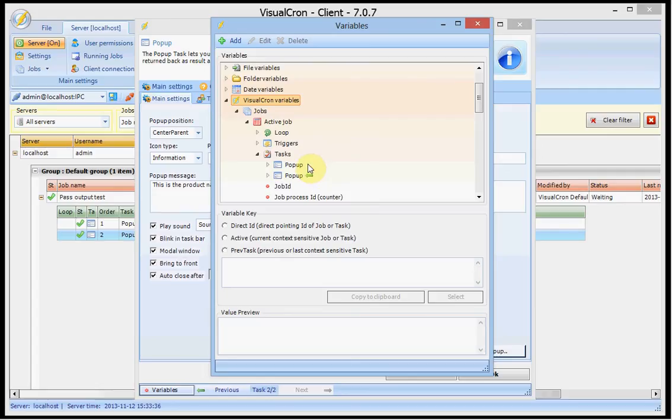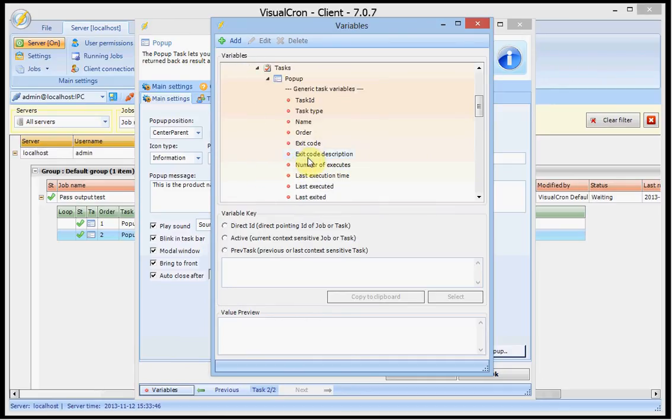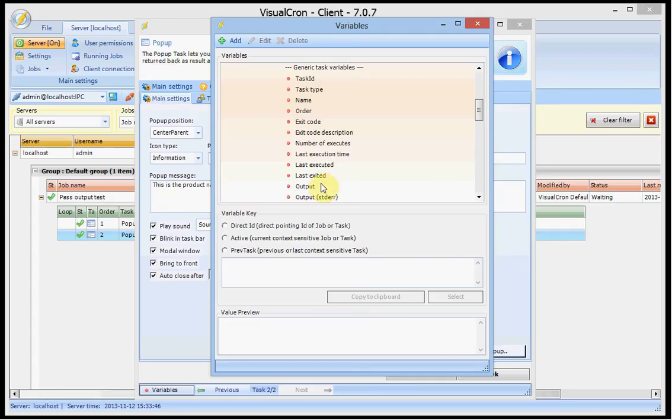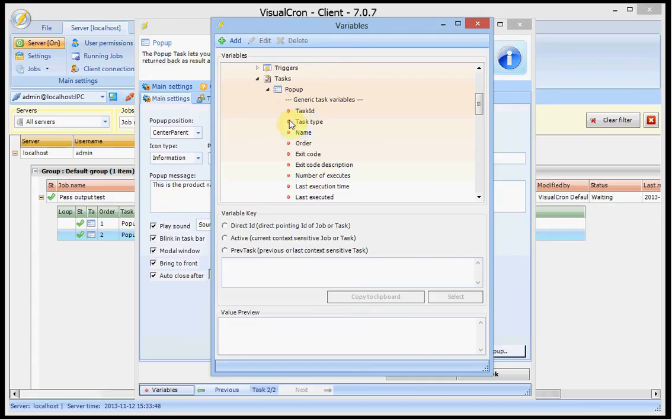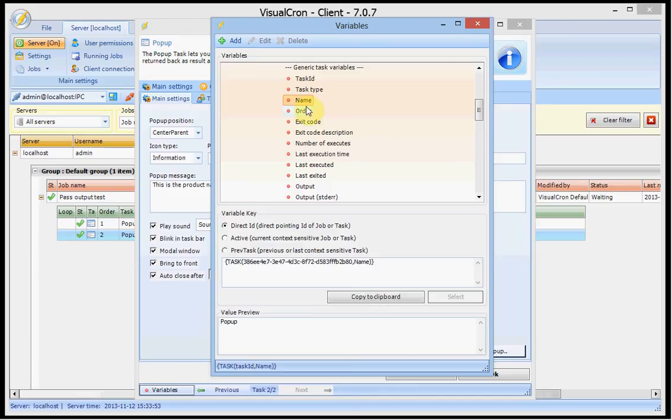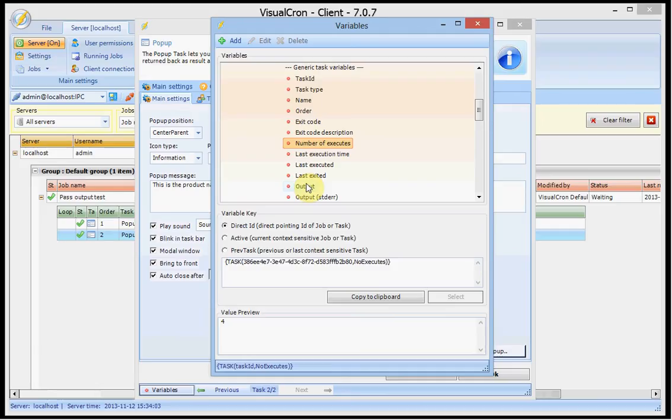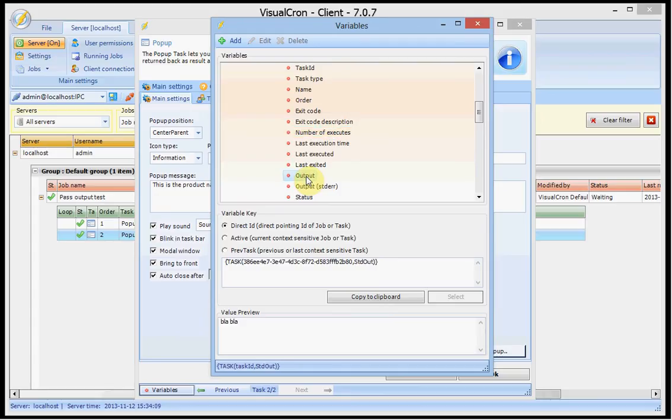It does not matter if you point to the right task because we want to use dynamic variables here. If I expand this first task here I will see different kinds like the name, order in the job, and I will see last execution time. When I look at this I will find also the output and the standard error output and we are interested in normal output here.